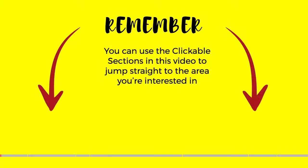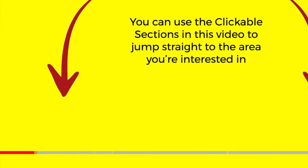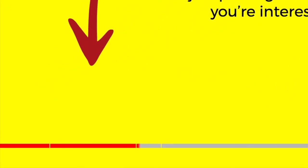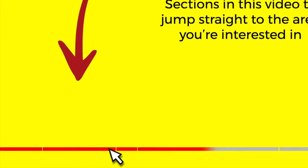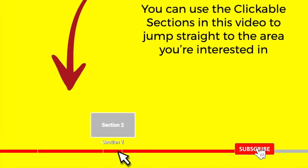And don't forget, you can click on any section below to go straight to the area of this guide that interests you the most.